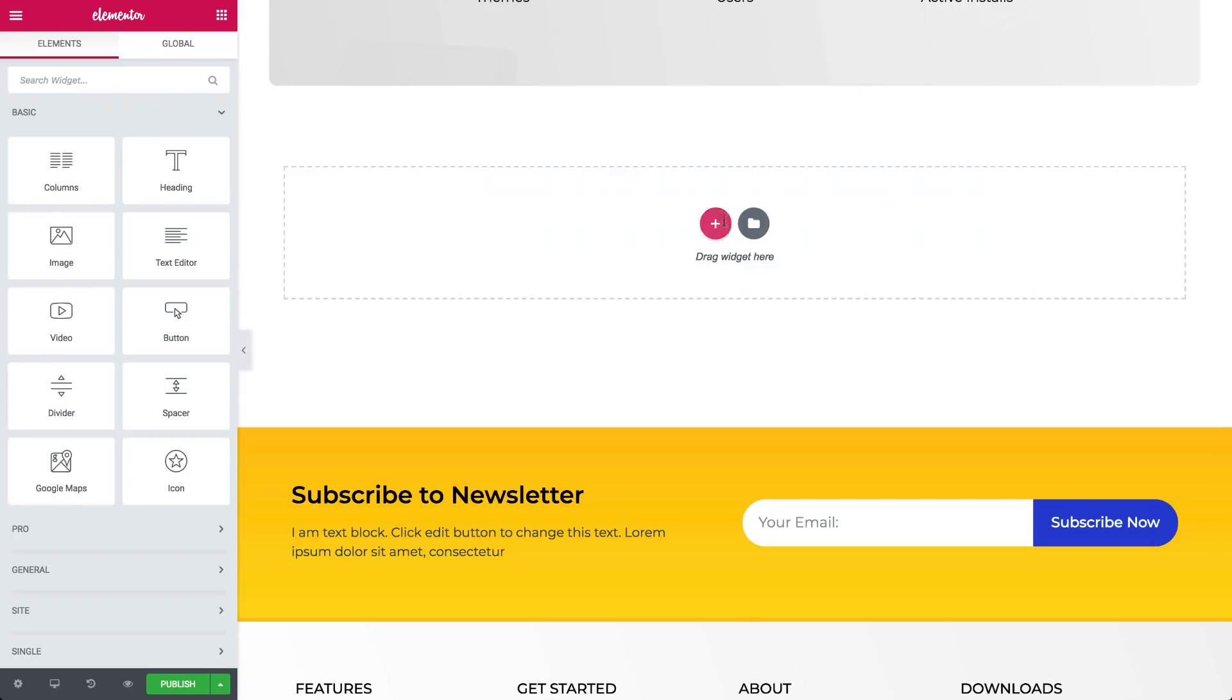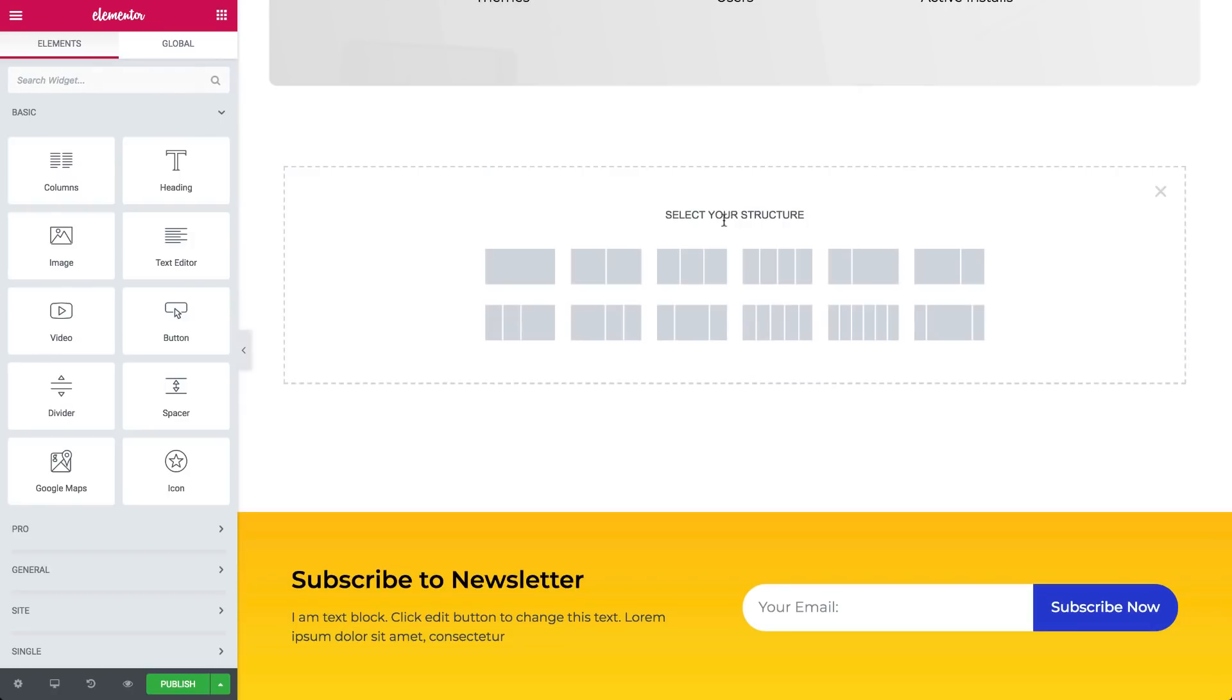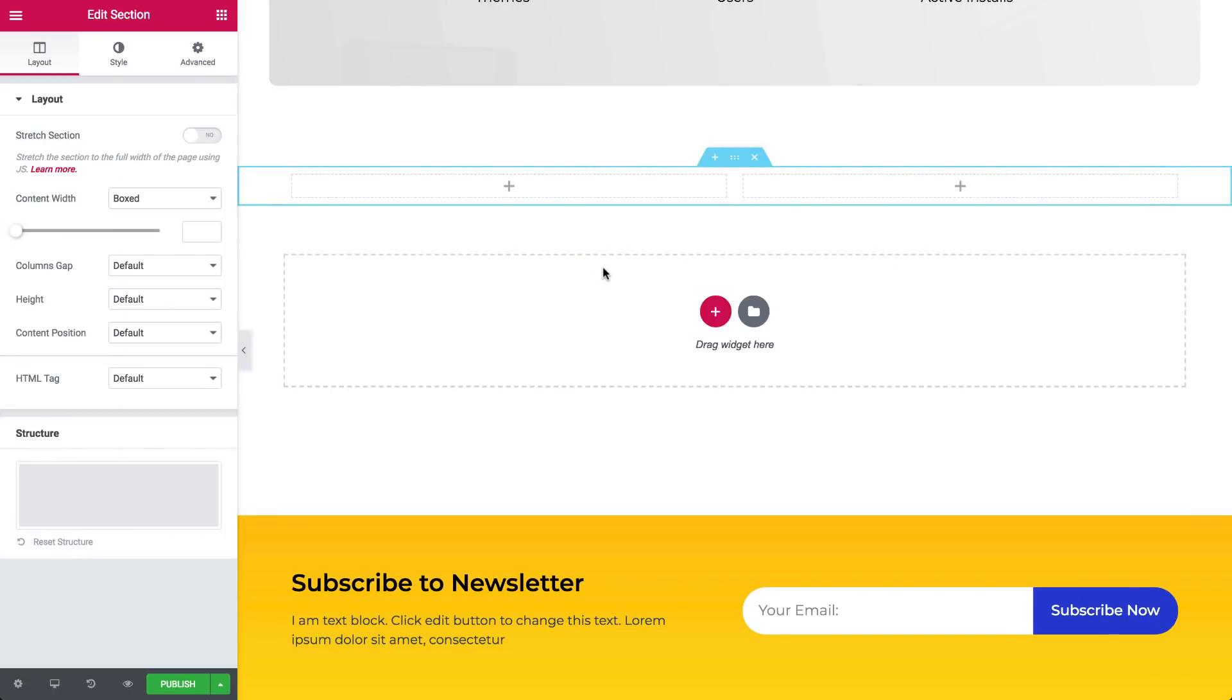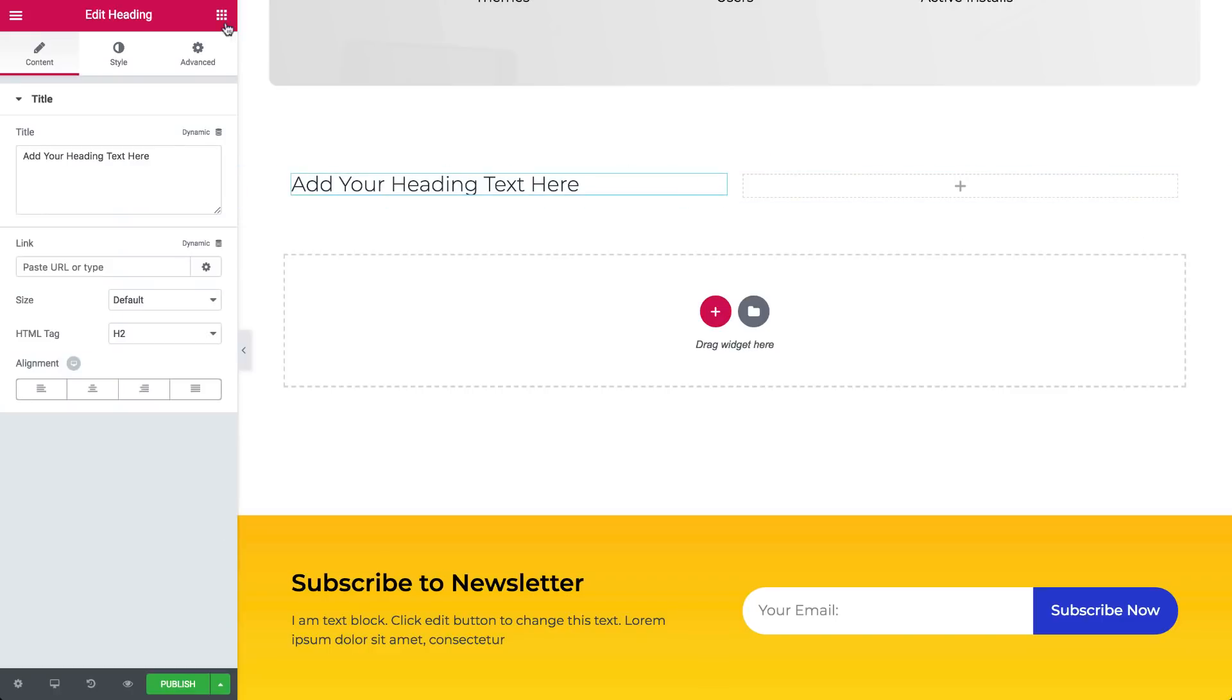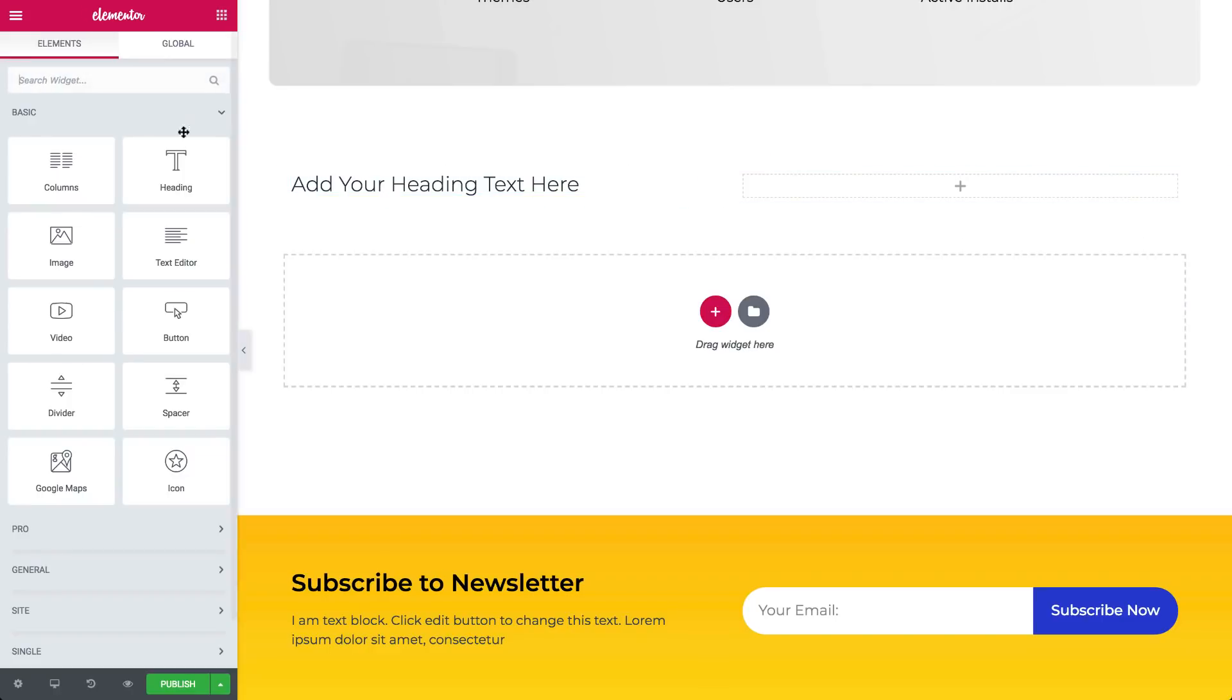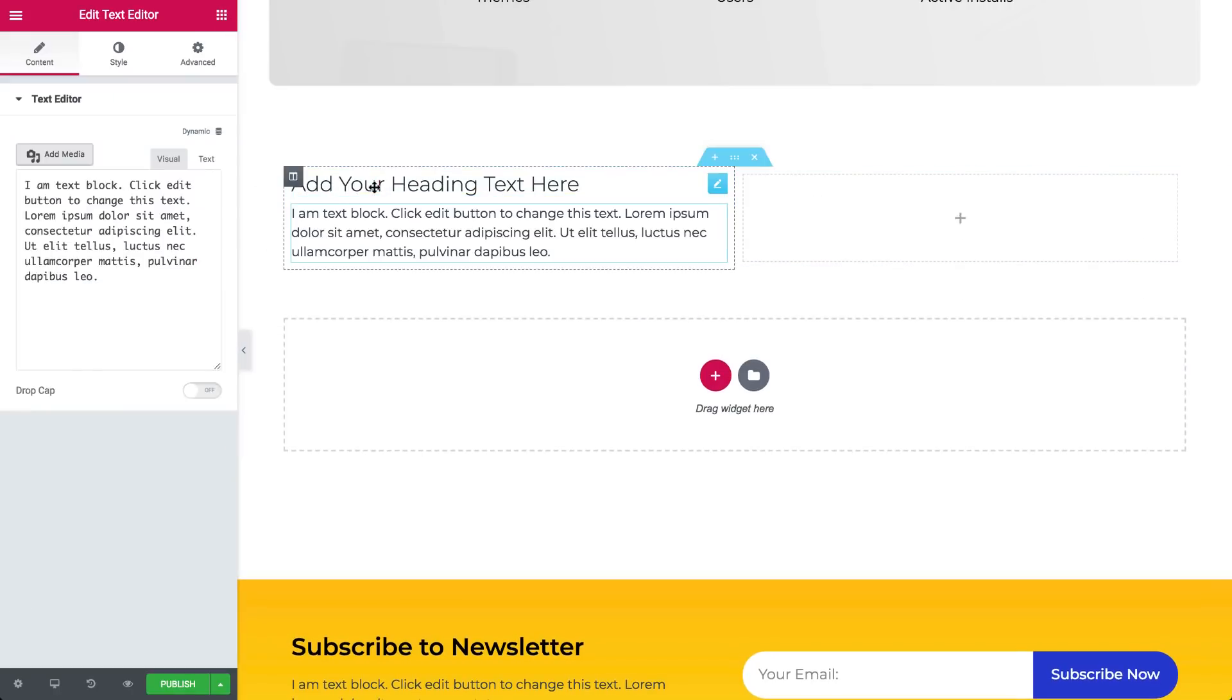Click the plus sign to add a new section. Now here if you hover over the columns, you can choose four, three, let's start with two. Let's start by dragging a heading widget into the left column. Go back to the panel and drag in a text editor widget into the column.